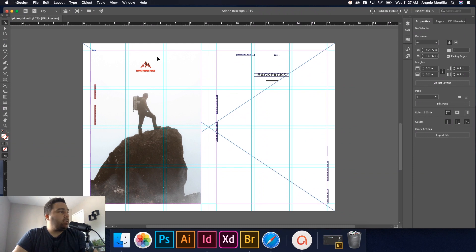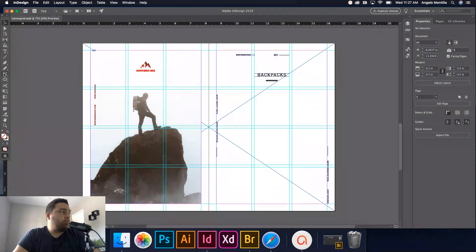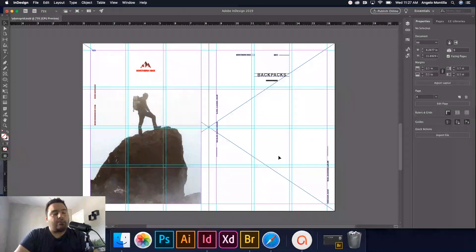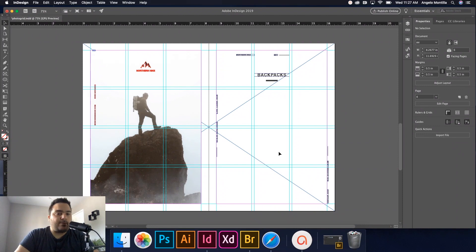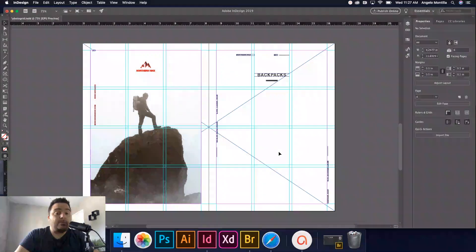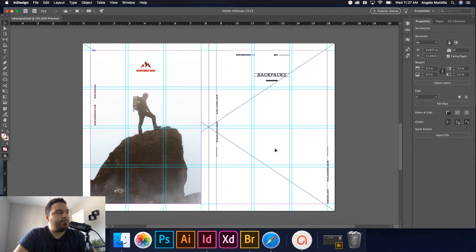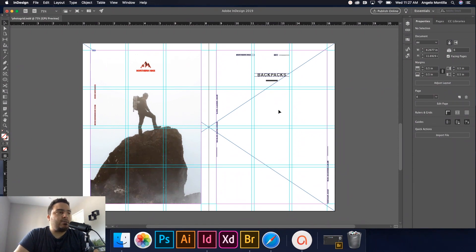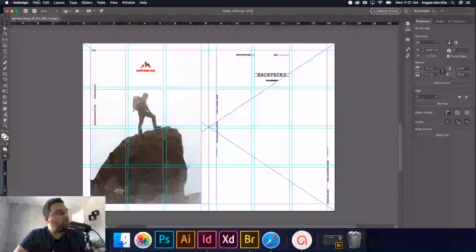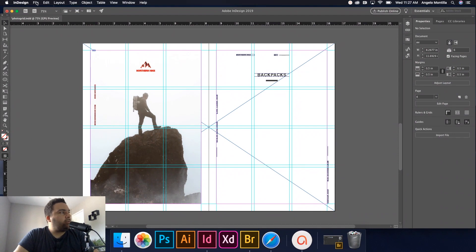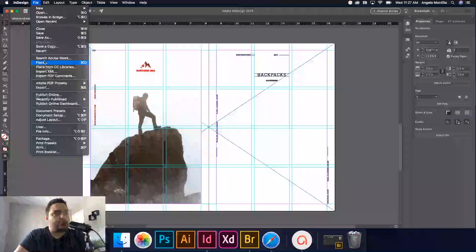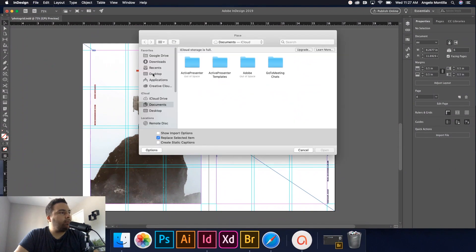So generally, normally what you would probably do is go to your rectangle frame tool and maybe draw three or four or five boxes depending on how many images you're putting in. So don't draw a box as of yet. What you want to do is automatically go up to file and place.